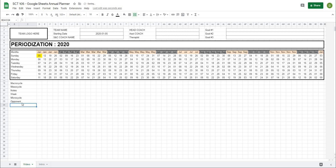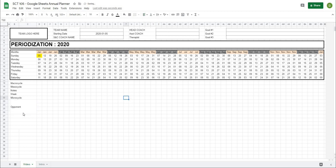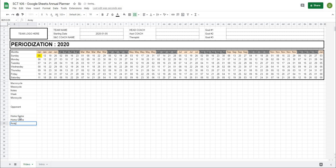For the opponent I typically have that take up four spaces because there's going to be a little more information that needs to go in there. I'll center align that and then have spaces to put in up to four games: home game, home game, away game, away game.